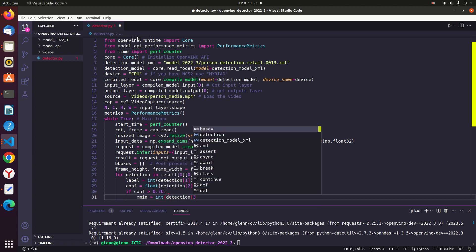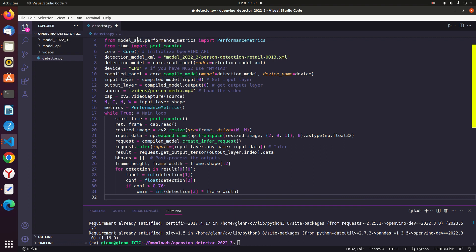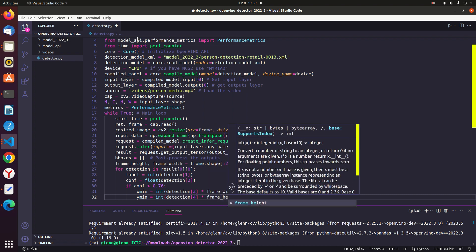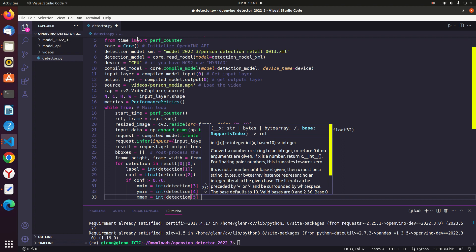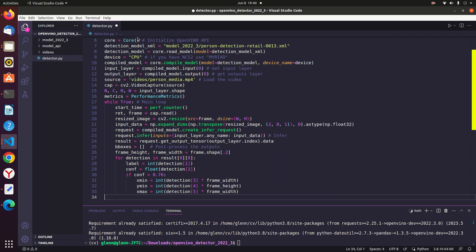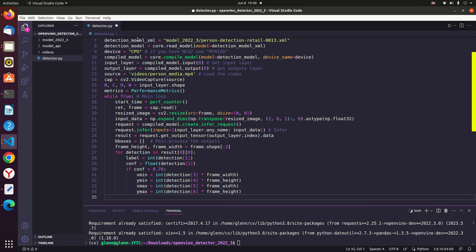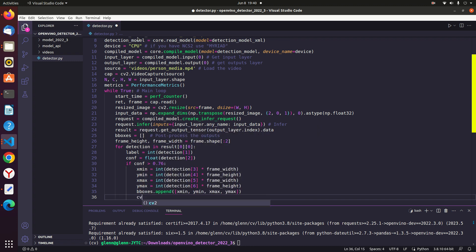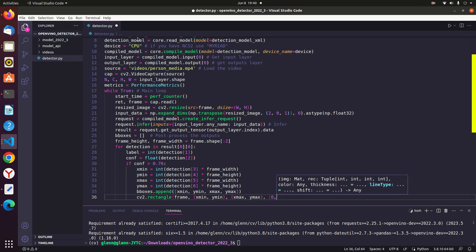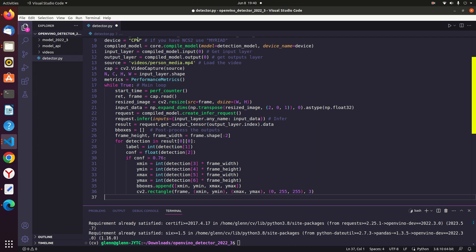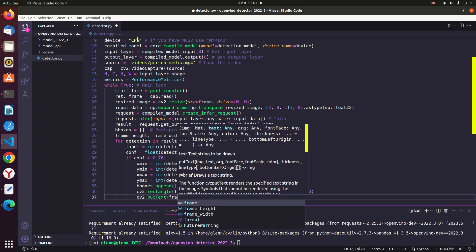Converts the normalized bounding box coordinates (xmin, ymin, xmax, ymax) to pixel coordinates using the frame dimensions. Appends the bounding box coordinates to the bbox list. Using CV2 rectangle to draw the rectangle around every detected person.